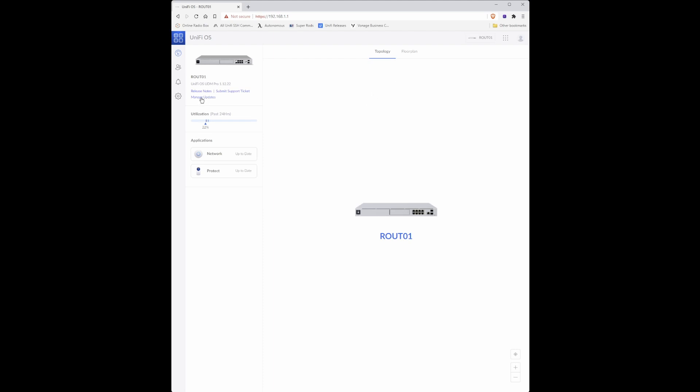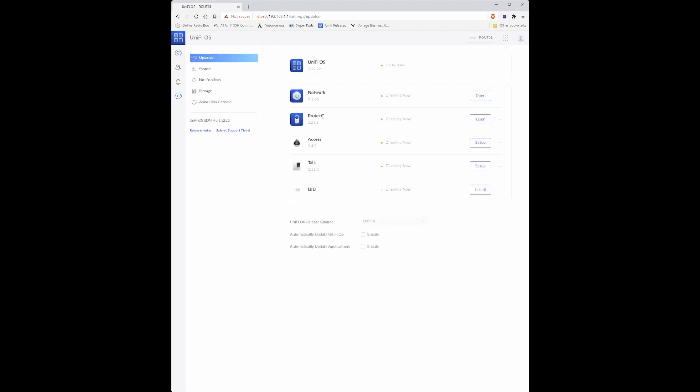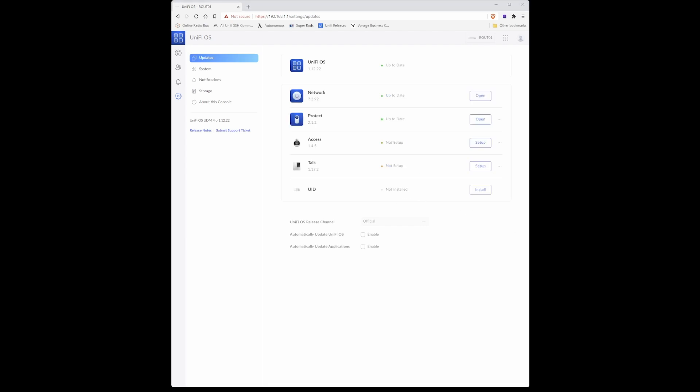Click on manage updates. Your system will then check for various application updates and as you will see there are updates available. So just go through each update and let it proceed with the updates because we are not using UID at the moment so you can ignore this. As you will now see all the parts of the application have been updated or alternatively not set up.